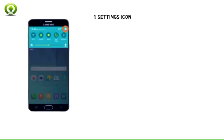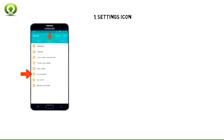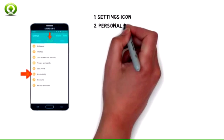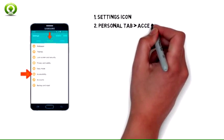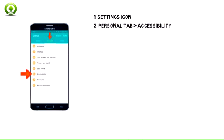To access accessibility on Galaxy Note 5, from the Quick Settings menu, tap the Settings icon. Swipe to the Personal tab, then tap Accessibility.